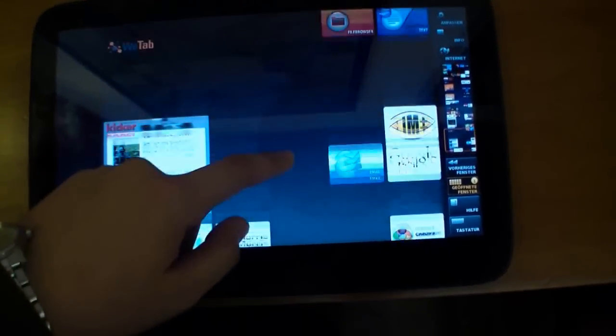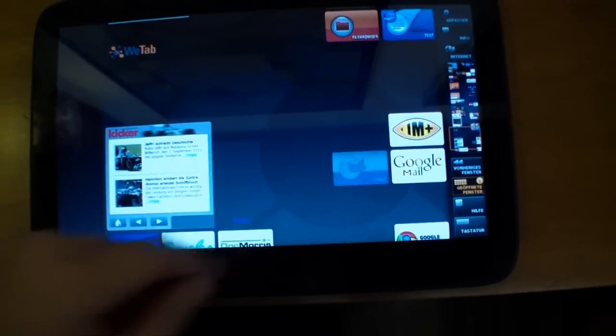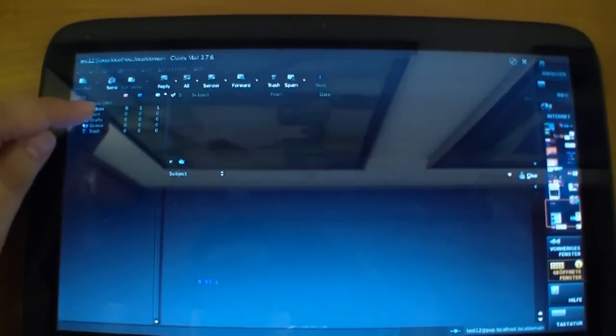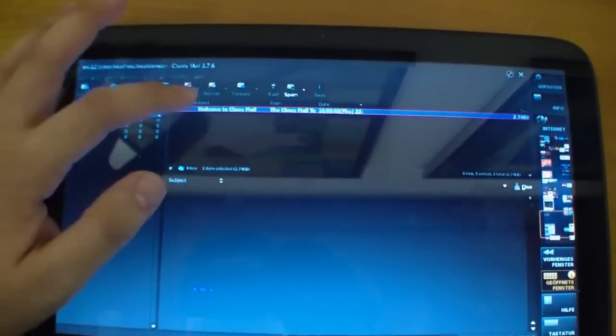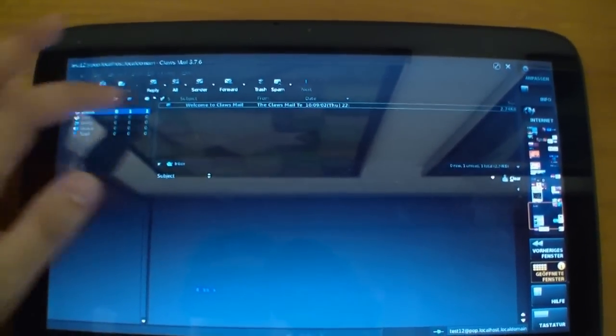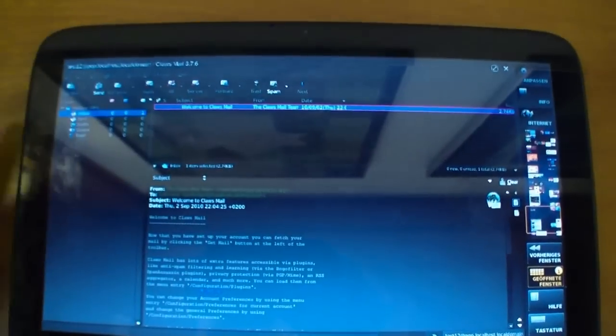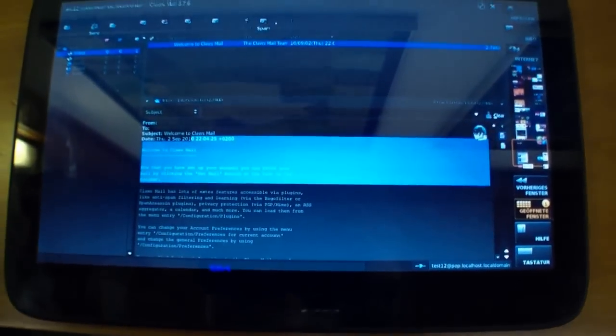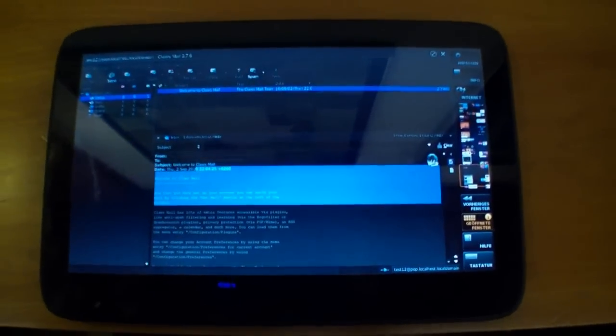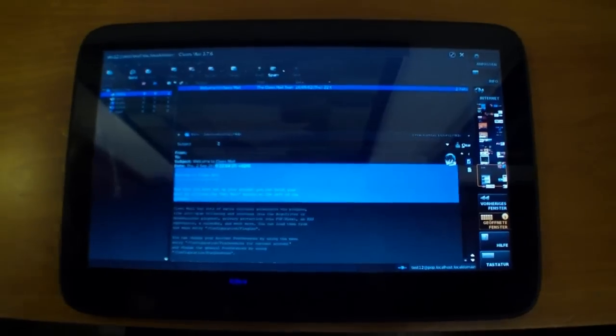You can install nearly every Linux application. For example here's an email client. But the WeTab will have its own email client that is more touch friendly of course.